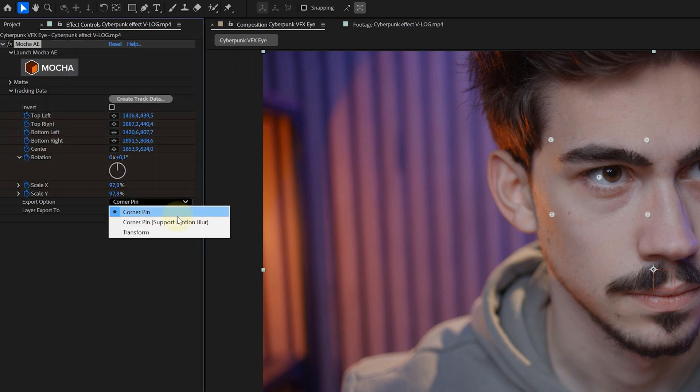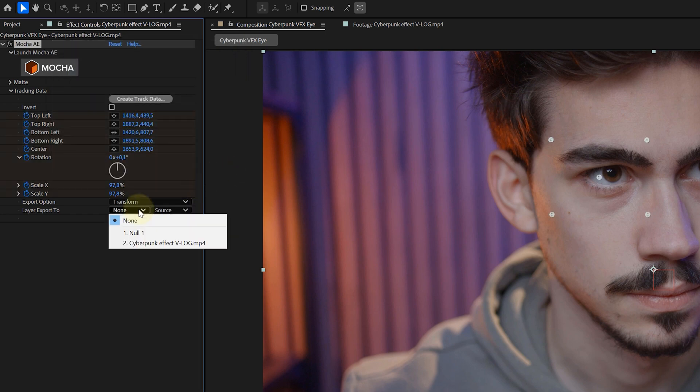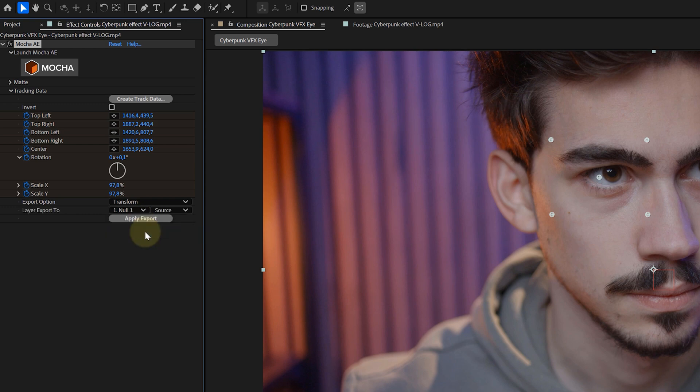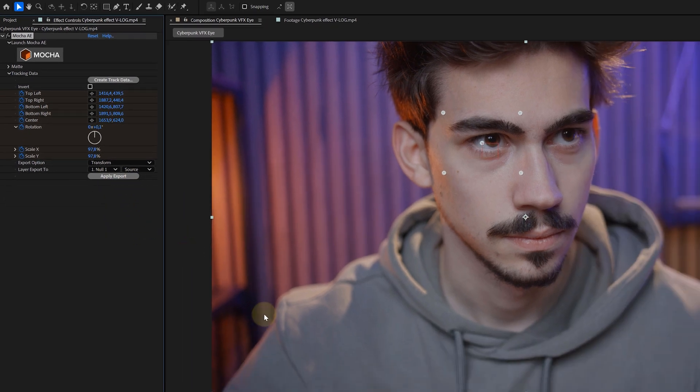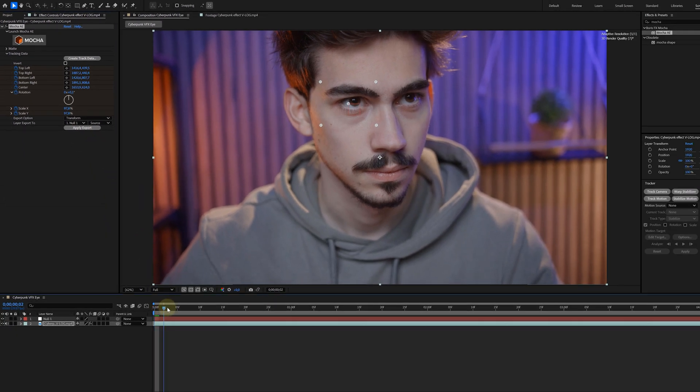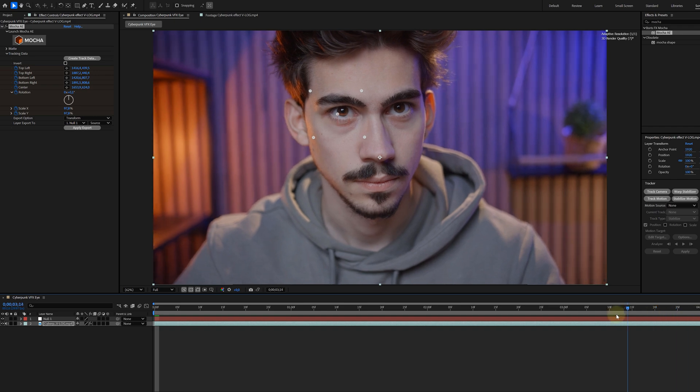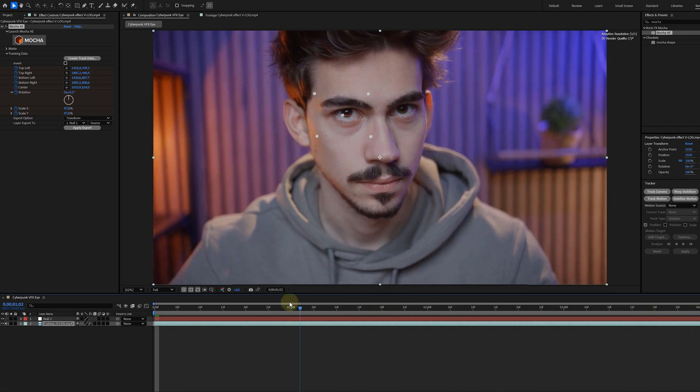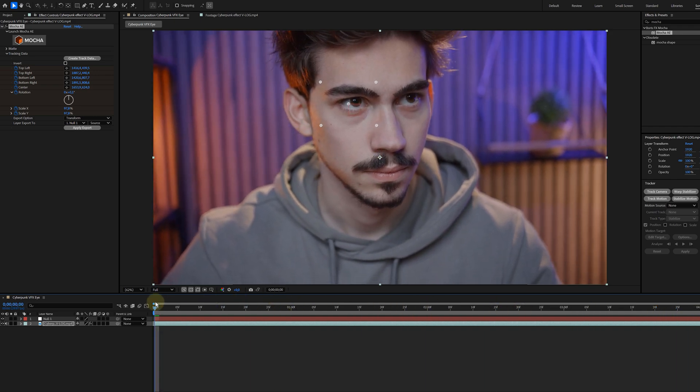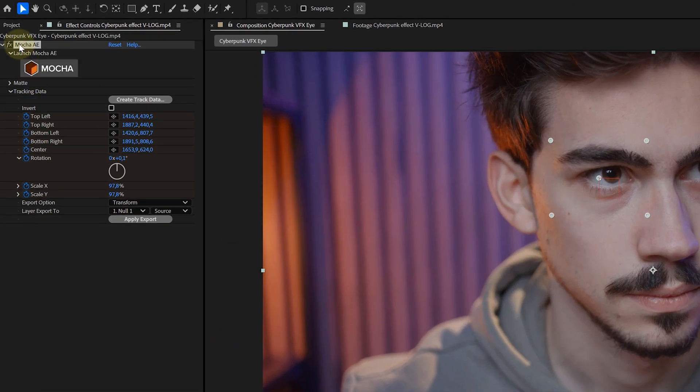For the Export options, I choose Transform. And the Layer to Export to will be my Null Object. And now I will hit Apply, Export and ba-da-bim, ba-da-boom. My Null Object is moving perfectly along with the movement of the Talent's Face.